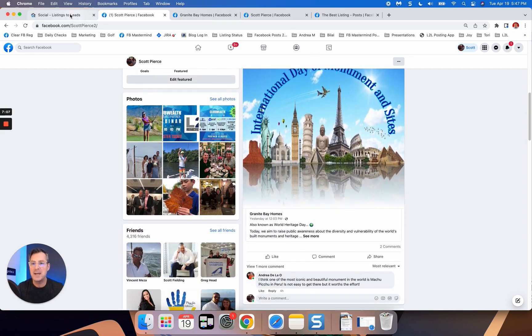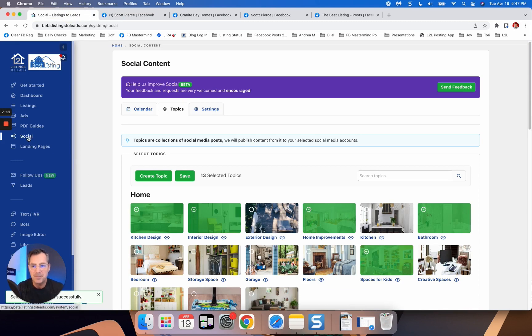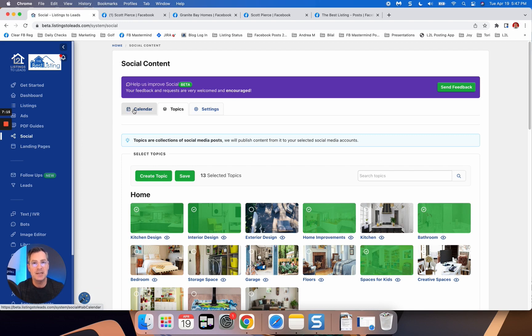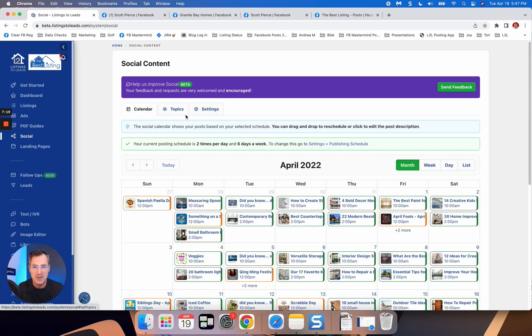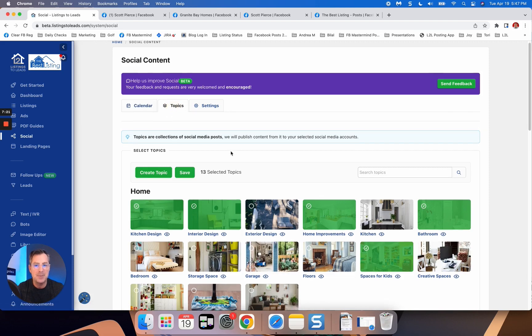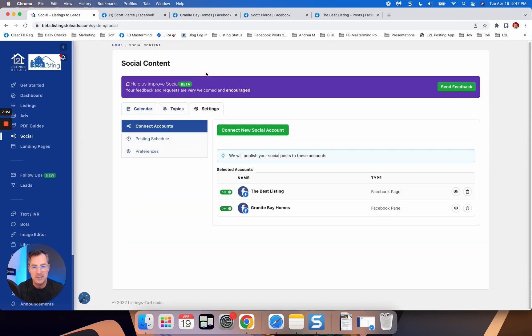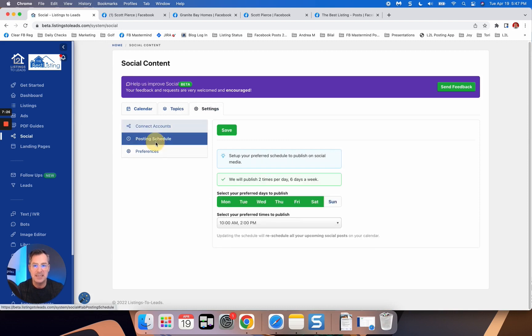So I'm going to go back into my listings to leads account. And again, click social. It's going to walk you through a quick little wizard. And essentially it's going to connect to your Facebook and social media accounts. It's going to have you select from the different topics that we have.